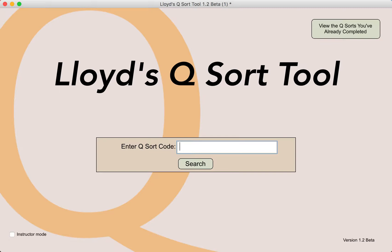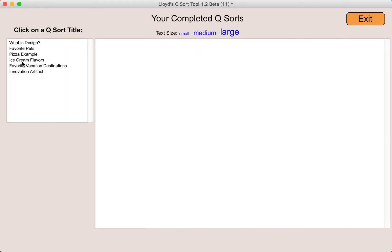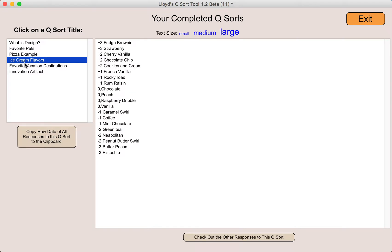In this video I'll be using the instructor version of the app, but any student who completed a particular QSort can also view these very same analyses by first clicking on the button that says 'view the QSort you've already completed,' then clicking on one of those QSorts. Not only does it show their particular responses, but if they click on 'check out the other responses to this QSort,' they will go exactly to the same location I'm about to demonstrate using the instructor version of the app.